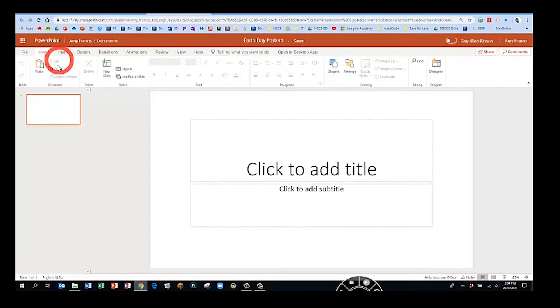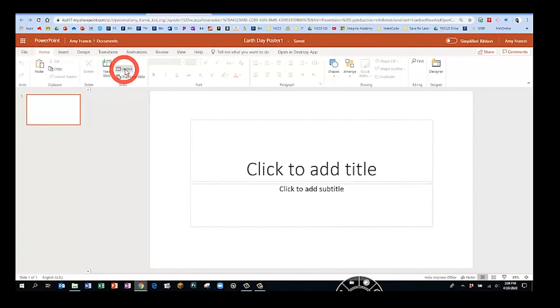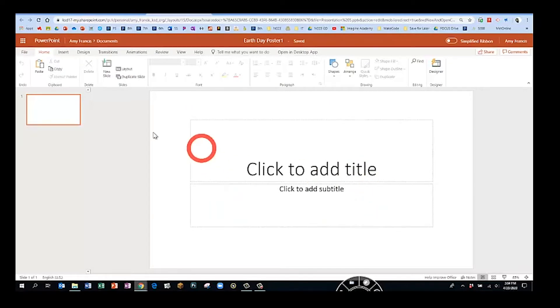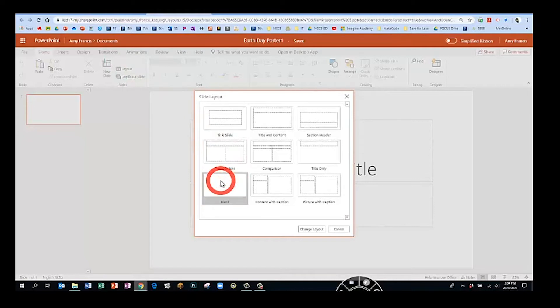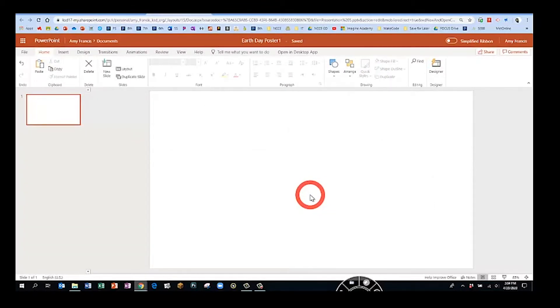On the home tab, let's start by changing the layout. The layout are these content boxes on the page. It automatically gave us a title page, but of course we are going to change that. Please go to layout and I'd like you to click blank layout.